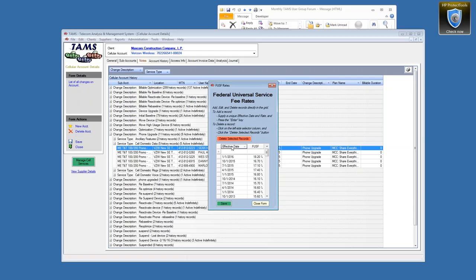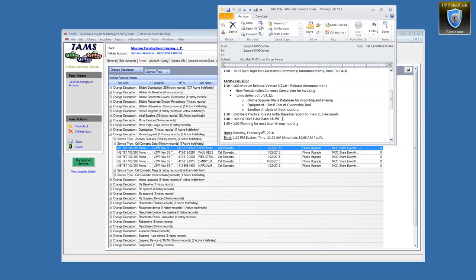There are a lot of dimensions to this universe and we try to make it as simple as possible. The FUSF rates are updated on our TAM Central website each quarter. That's all for today's meeting - we're right on time with an hour allotted. Any other questions or comments before we close? All right, I'll stop the recording.